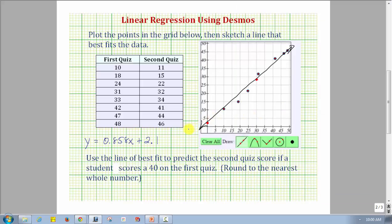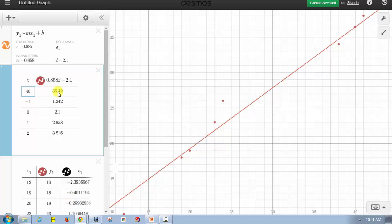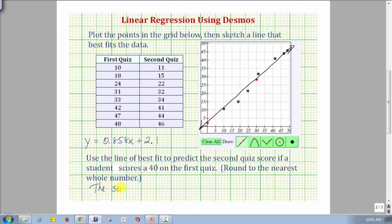Finally, for the last question — use the line of best fit to predict the second quiz score if a student scores a 40 on the first quiz. Going back to Desmos, we already determined we would predict the second quiz score to be 36 to the nearest whole number. So the second quiz score is predicted to be 36.